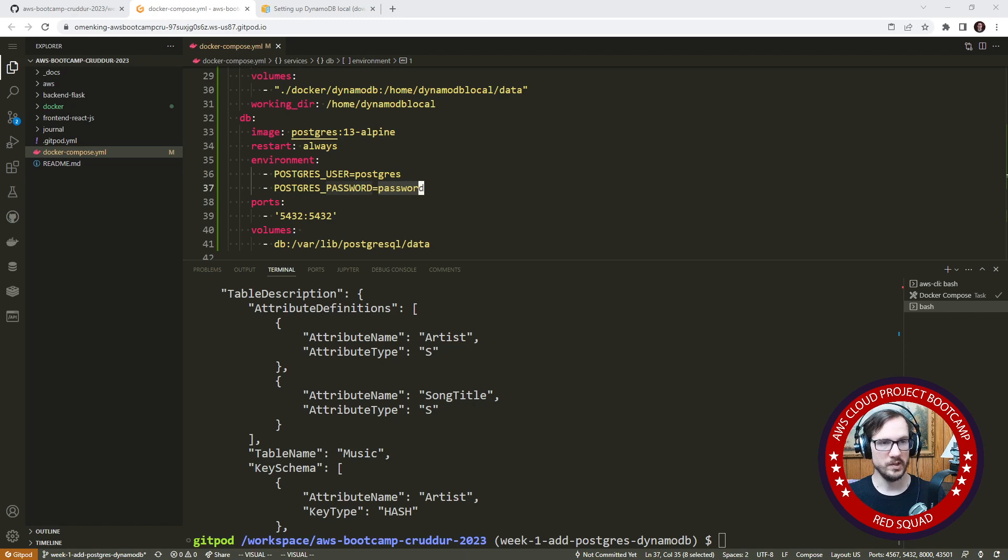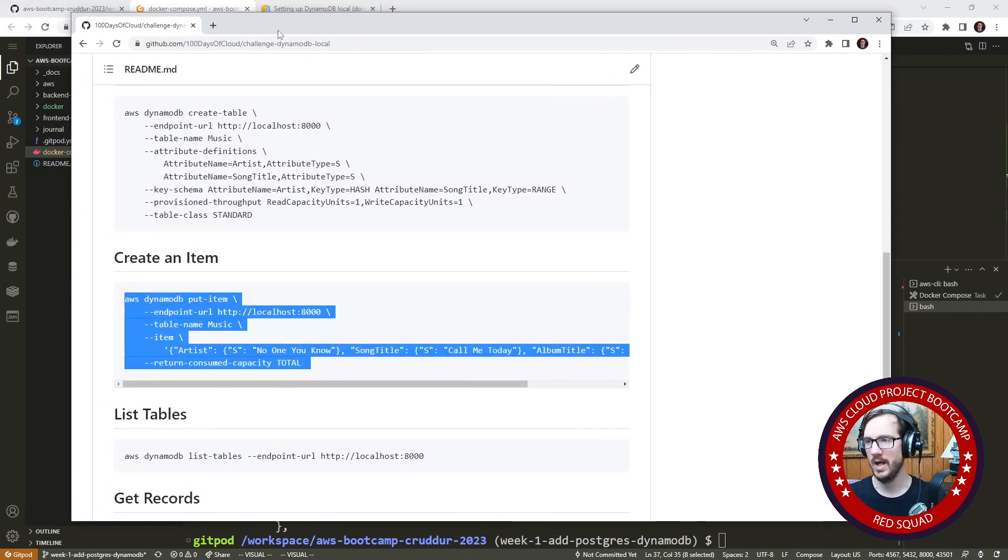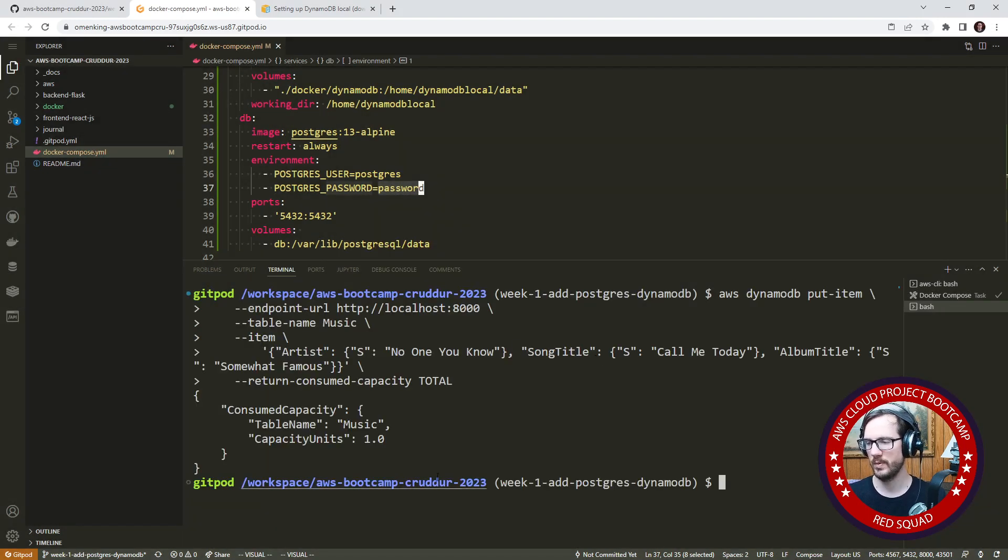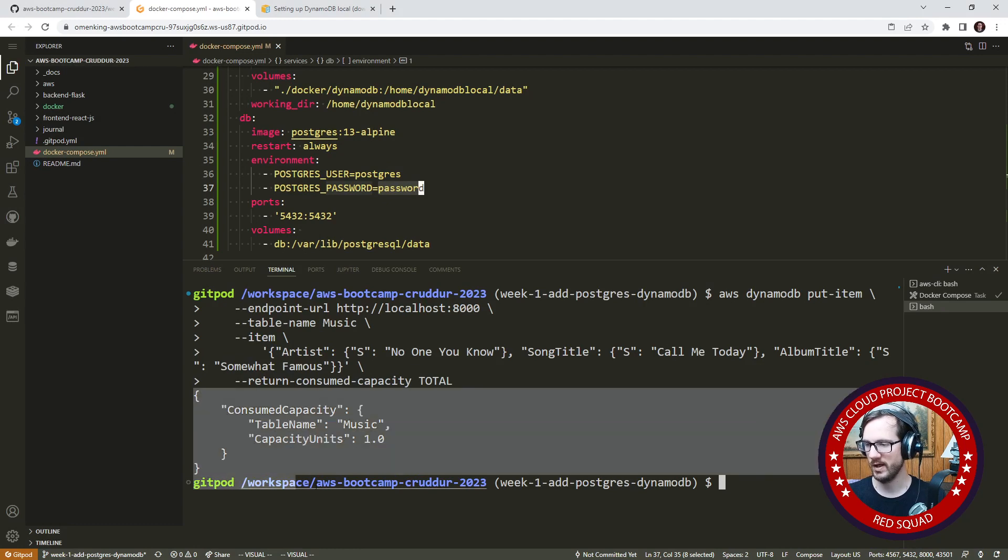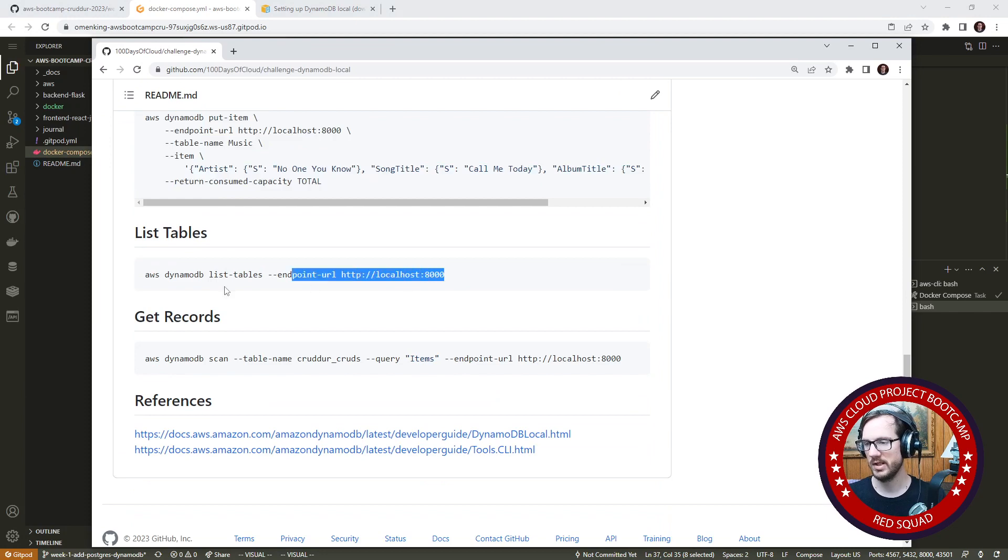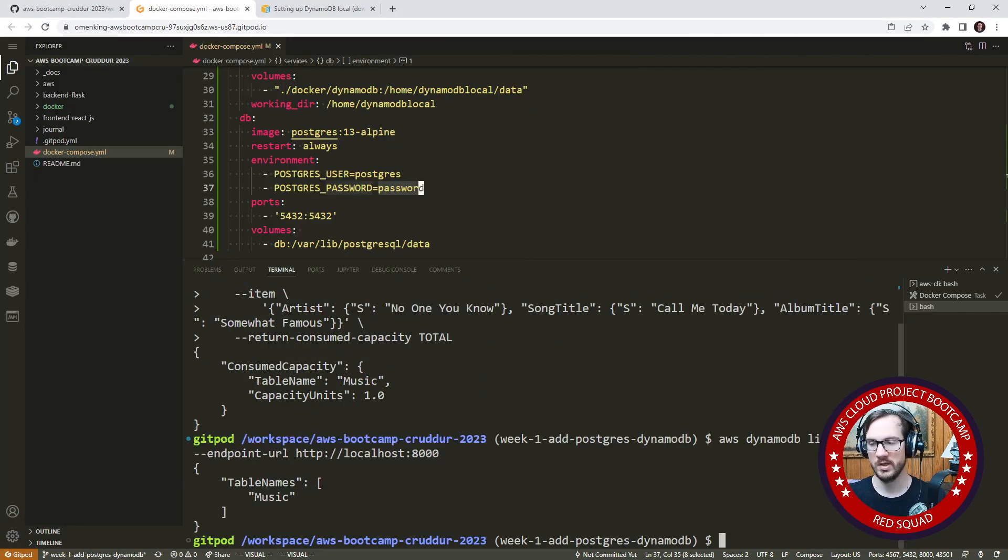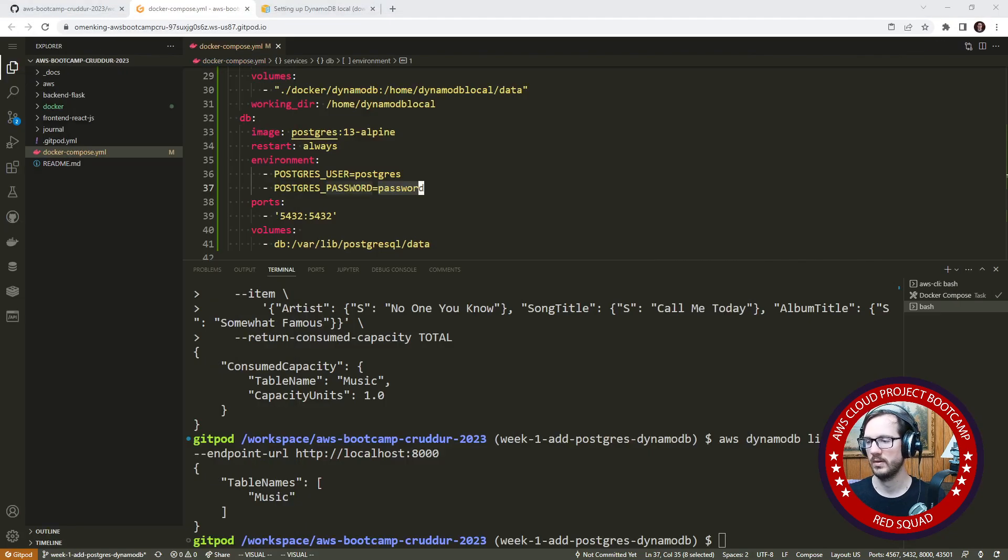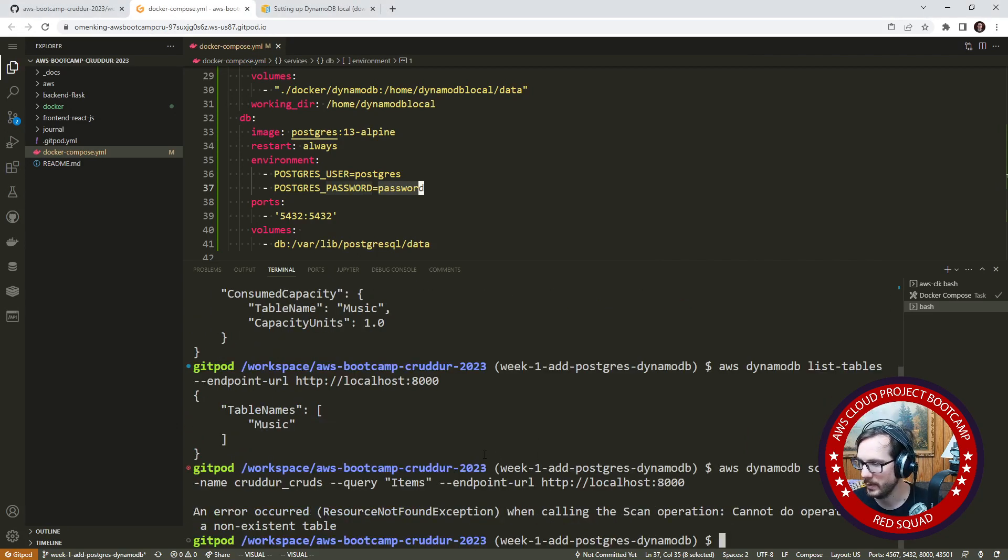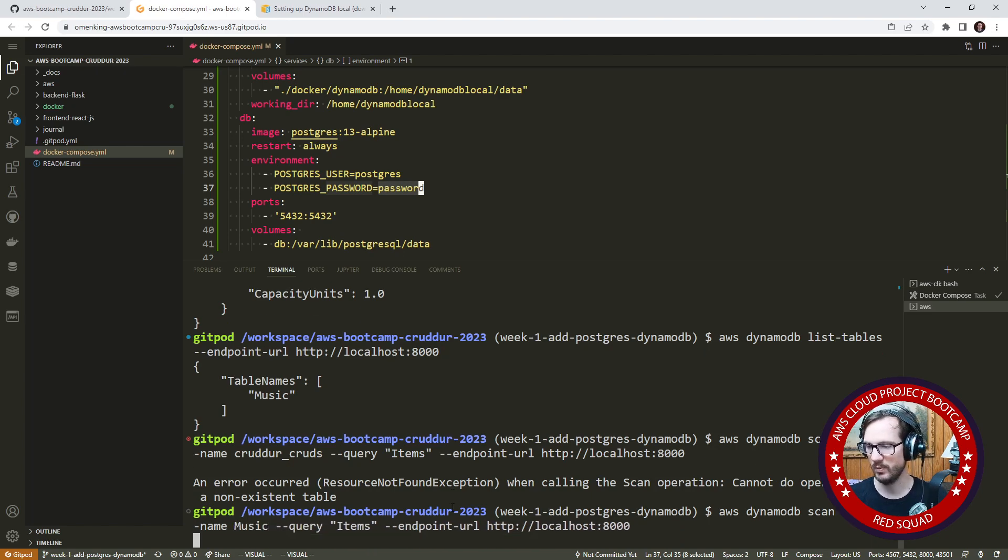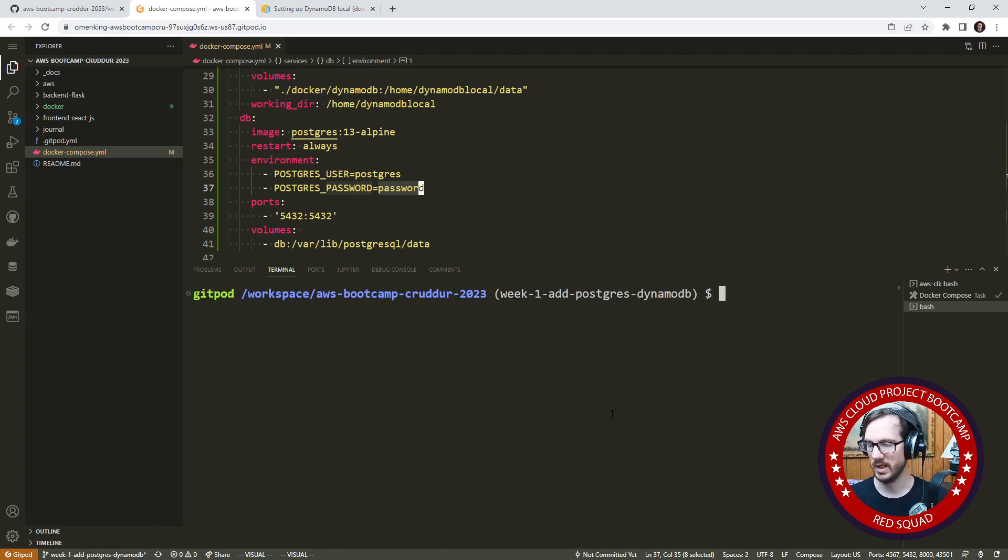Now what we can do is create an item. We will learn all this in the DynamoDB week, we just want to make sure this works. That did not return any errors. In fact, it said consumed capacity units 1.0, that is good. We can list our tables. That is good, tells us we get back a table called music. We can scan for records. It's funny, the table is called crudder cred, but in the documentation it says music. There we go. So it looks like we are able to work with DynamoDB.